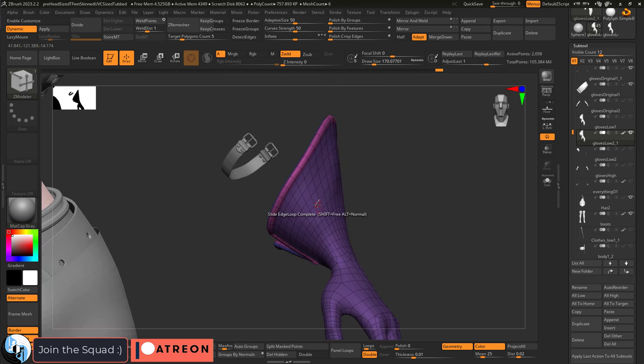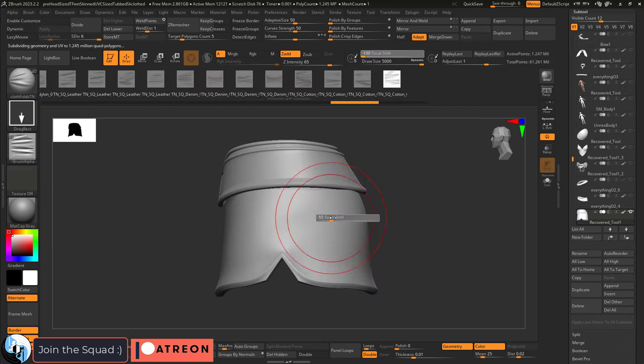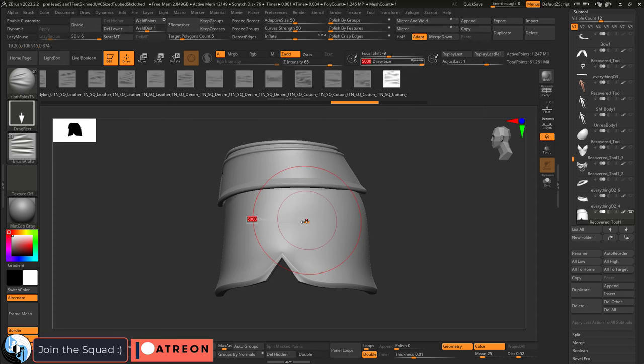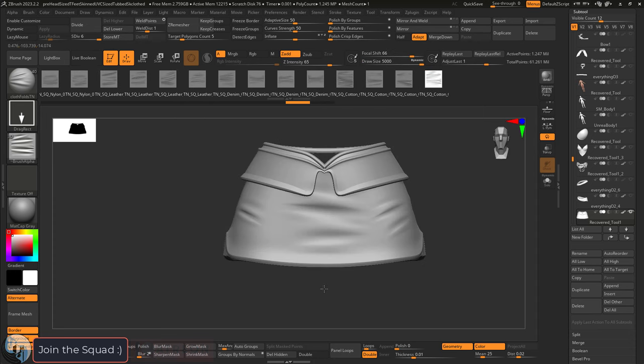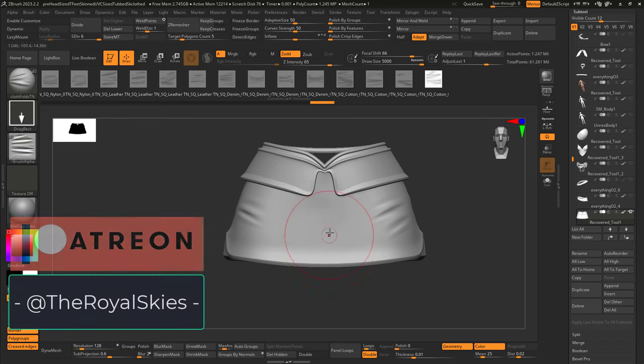Okay, now we're basically done with the sculpting part. If you join me in the next video, I will show you how I add wrinkles and folds to the clothing. Thanks for watching, and as always, I hope you have a fantastic day, and I'll see you around.